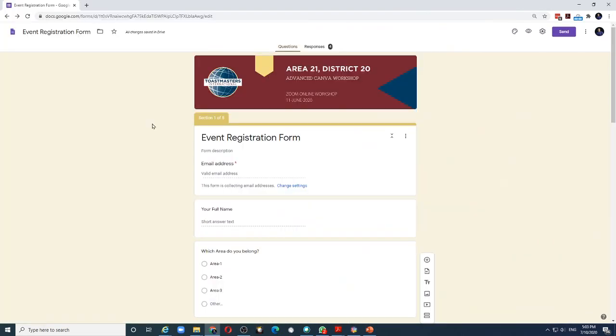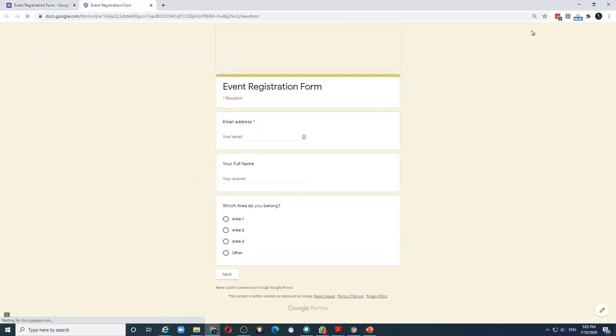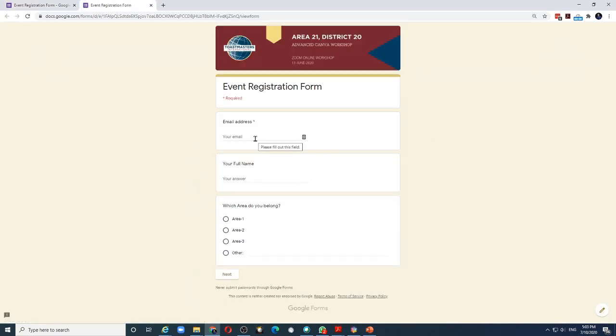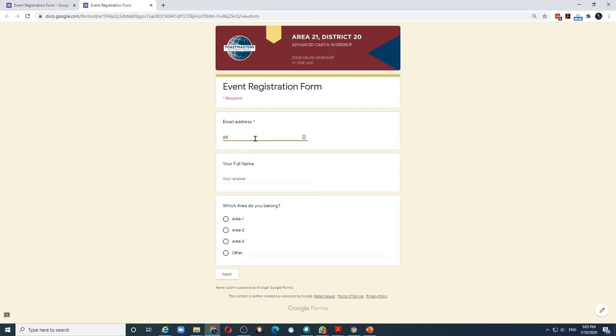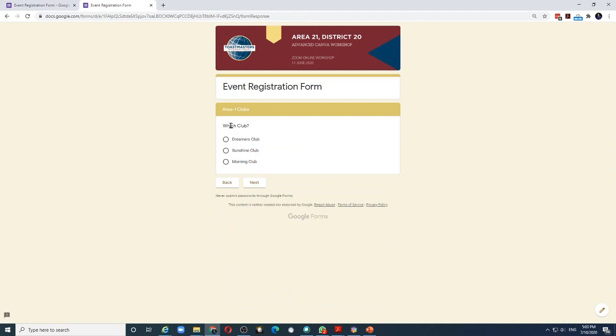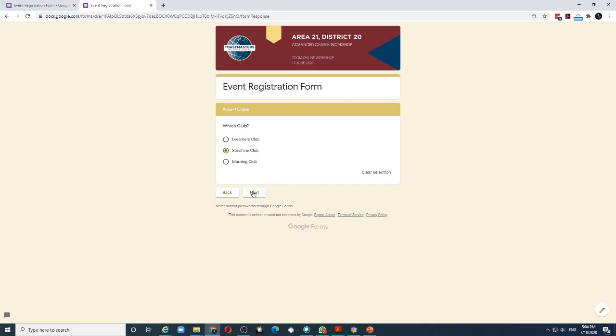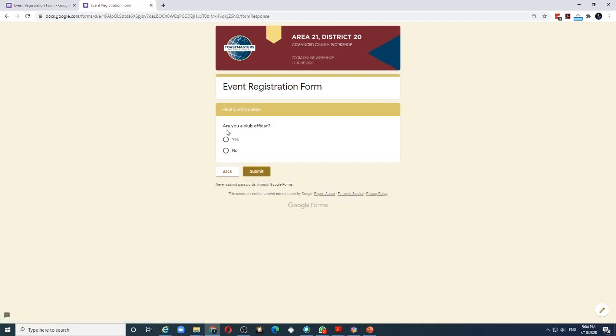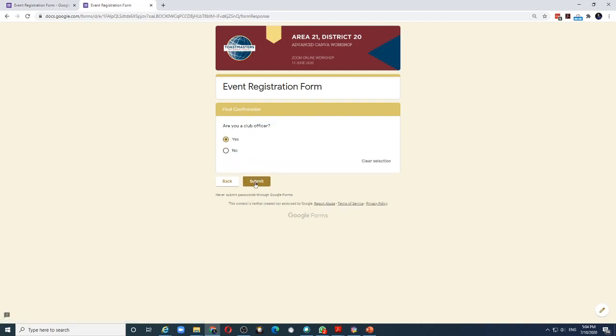Let us test this form to see how it looks. And to do that, I can click on the preview button. And this is what the person filling the form will see. So let's say he chooses area 1 and clicks next. You can see now that the person has to choose between only one of the three clubs from area 1. And whichever club he chooses, he will now go to the final section which is Are you a club officer? He says yes. Submit.